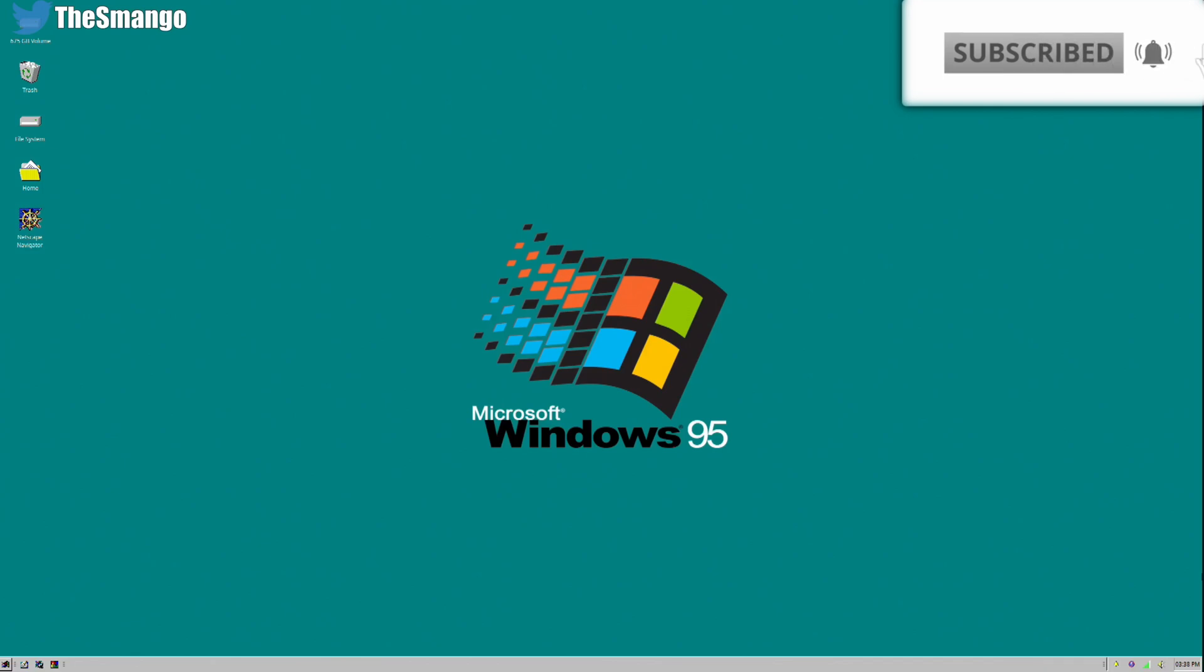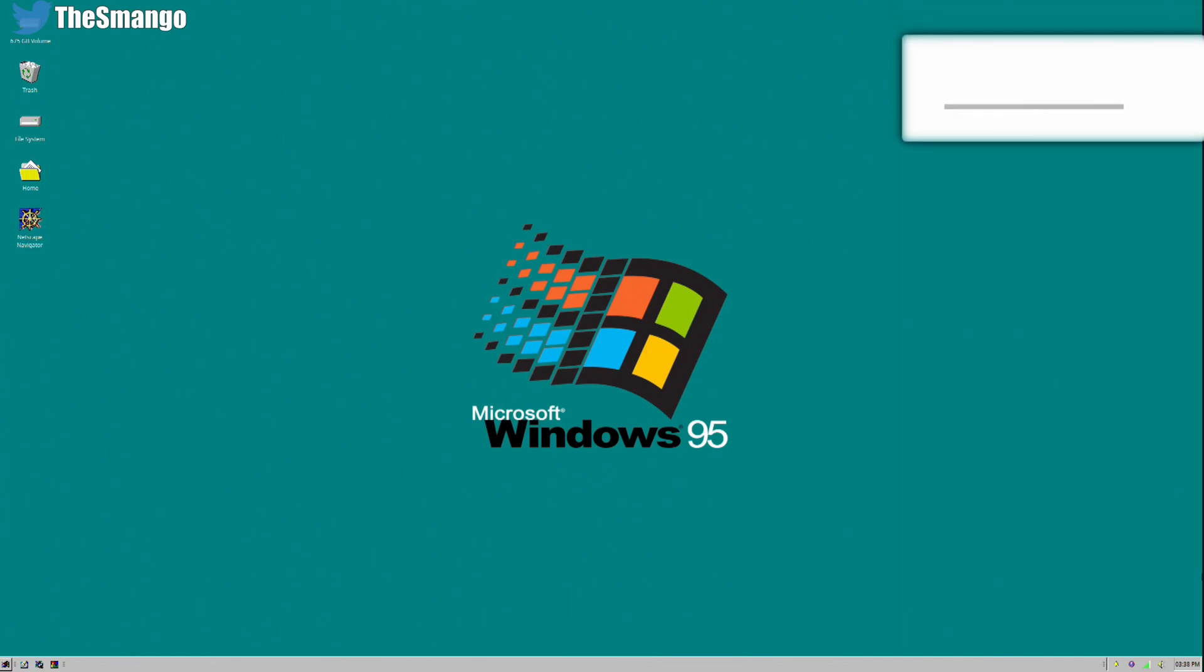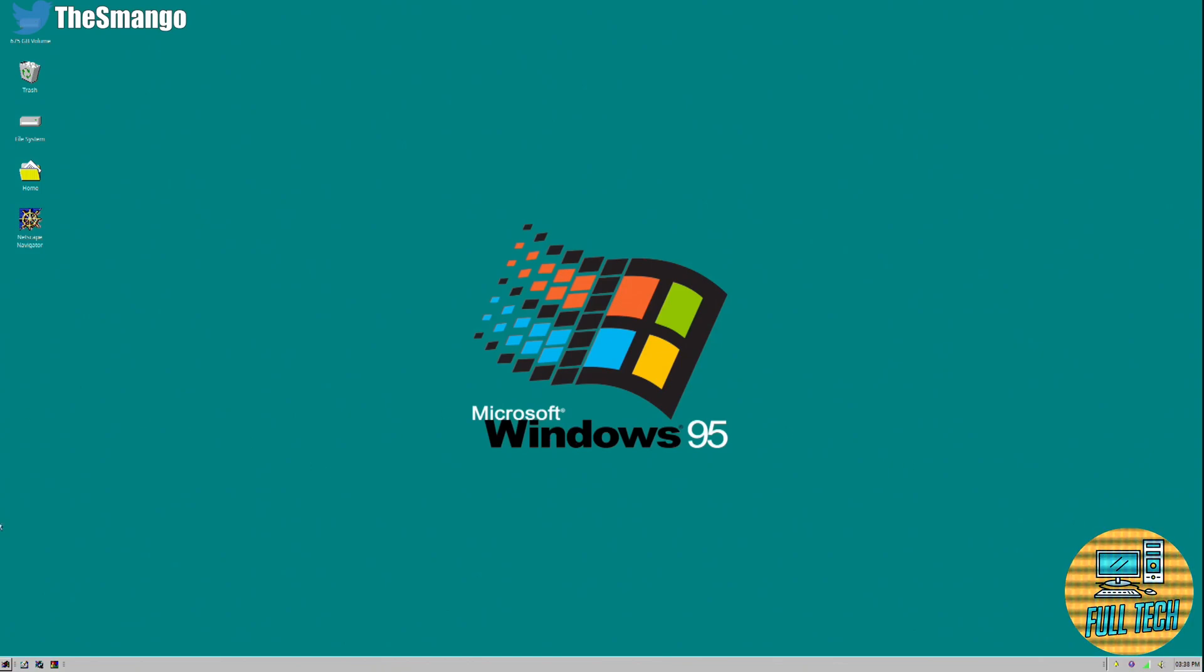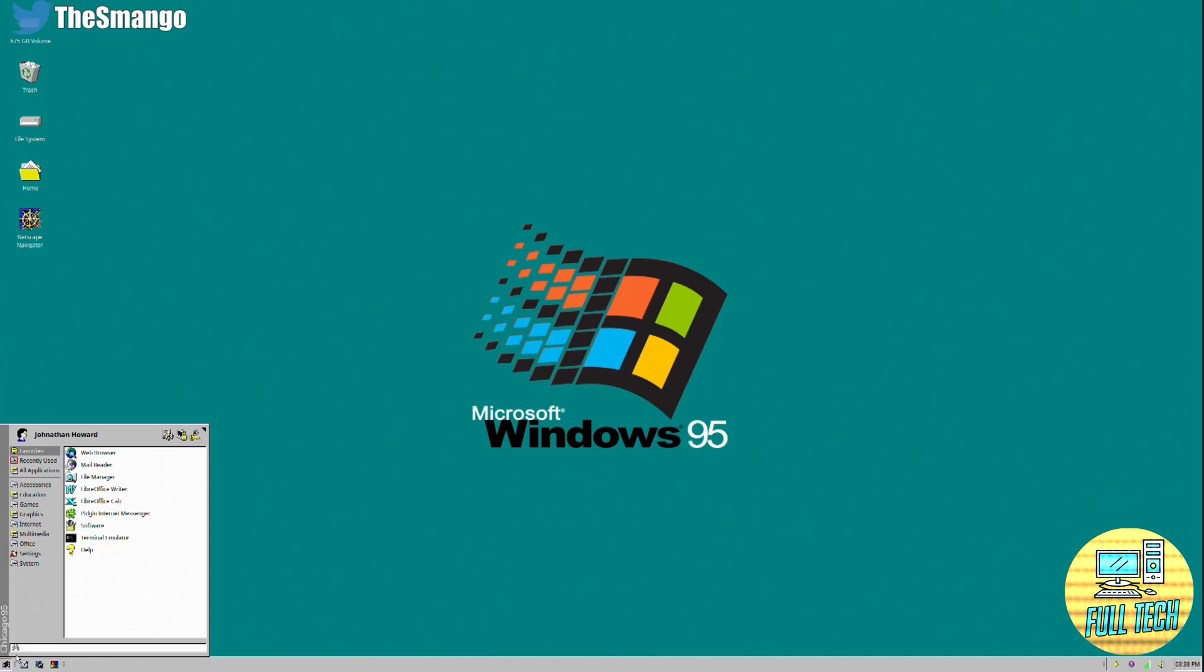What's up guys, it's your friendly neighborhood Smango. Today we're going to learn how to install Open Arena on Linux. The first thing you need to do is figure out what version of Linux you're on.